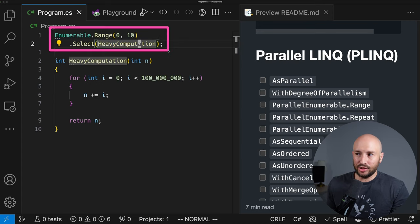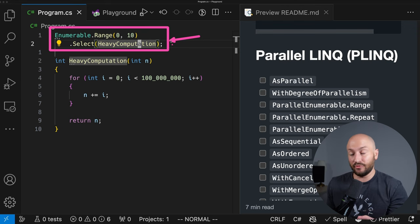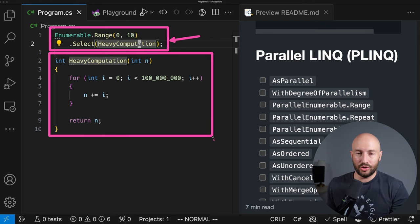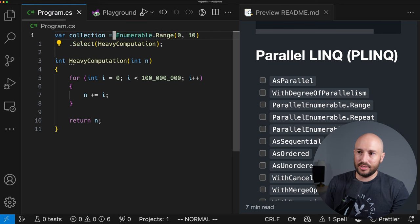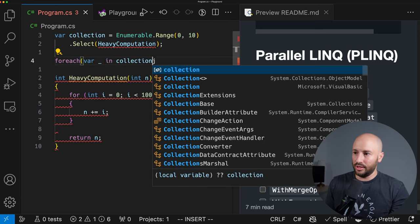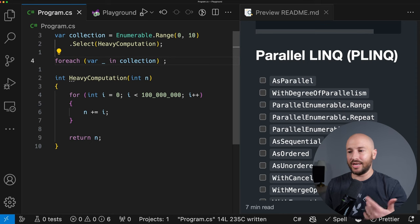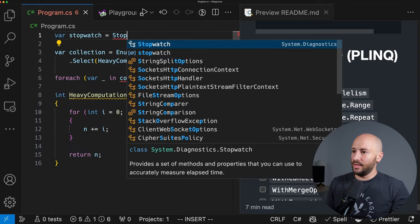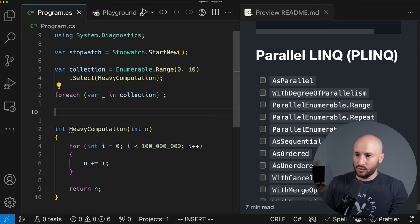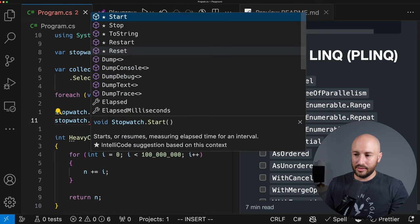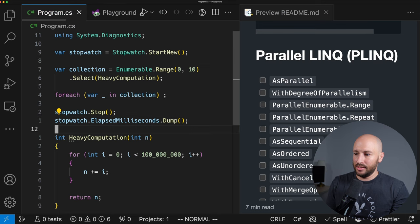Of course, if we simply run the application, nothing executes yet because Select uses deferred execution — only when we consume the elements from the sequence will the heavy computation be triggered for each number in the range 0 to 10. So we set up a foreach loop over the collection to trigger execution. We also create a Stopwatch and measure how long this takes, printing the number of milliseconds to the screen as the execution time.